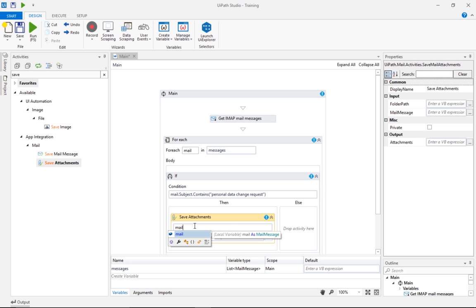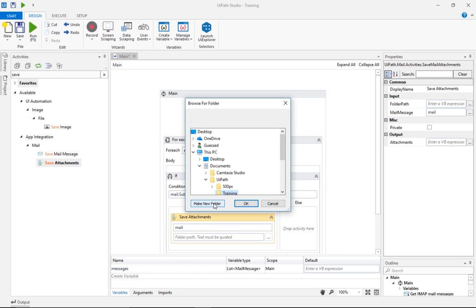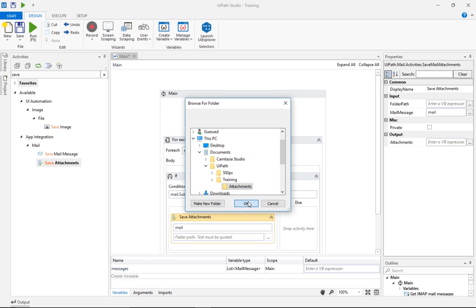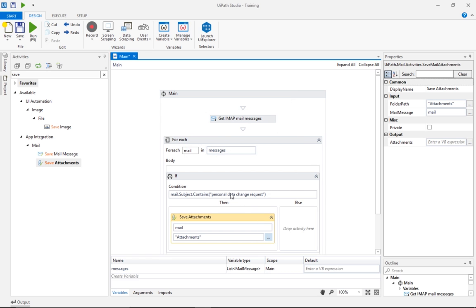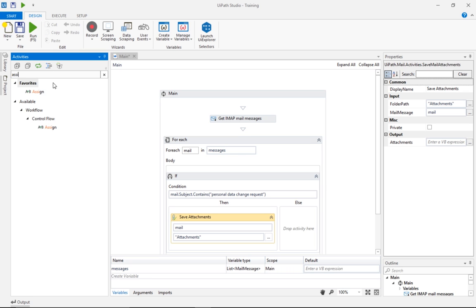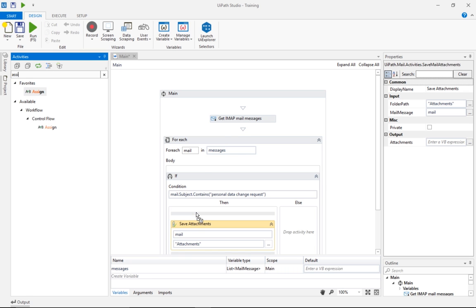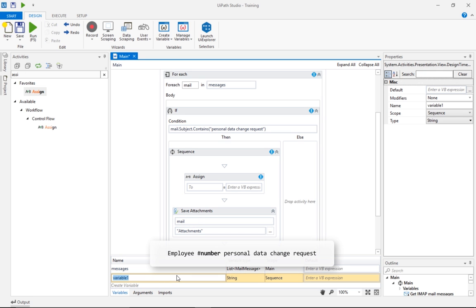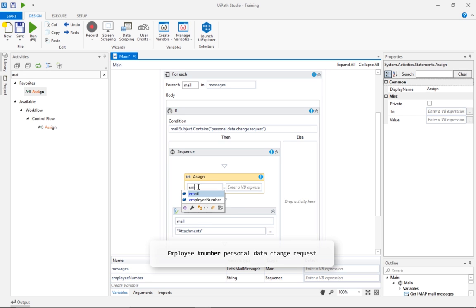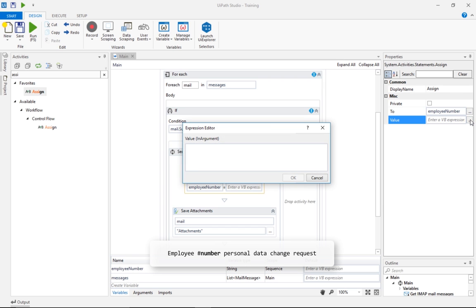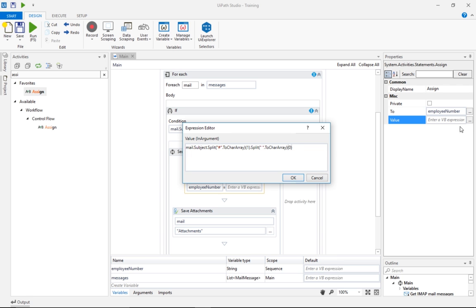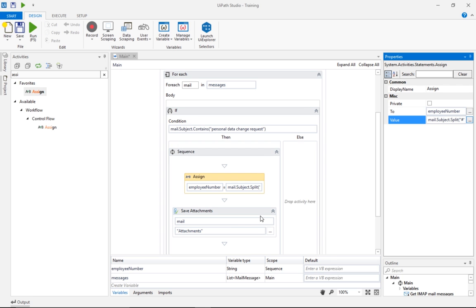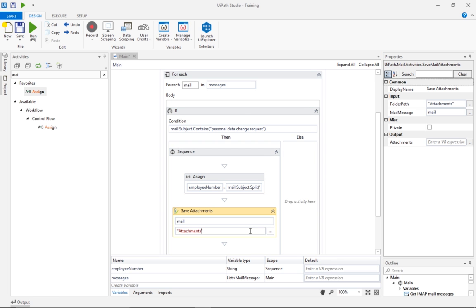To work with the attached files, we'll make use of the Save Attachments activity. We need to specify the mail and a local folder where the attachments will be downloaded. To make this more interesting, let's organise the attachments in separate subfolders for each email, and to track them easier, we'll use the employee ID specified in the subject line as the folder name. To extract the employee ID from the email subject, we'll use the hash character as a delimiter. The split result is an array, so we'll take the second element, indexed as 1, and we split it again. This time using space as delimiter, and isolate the first part with index 0. Now that we've extracted the employee ID, let's add it to the file path where the attachment will be downloaded.